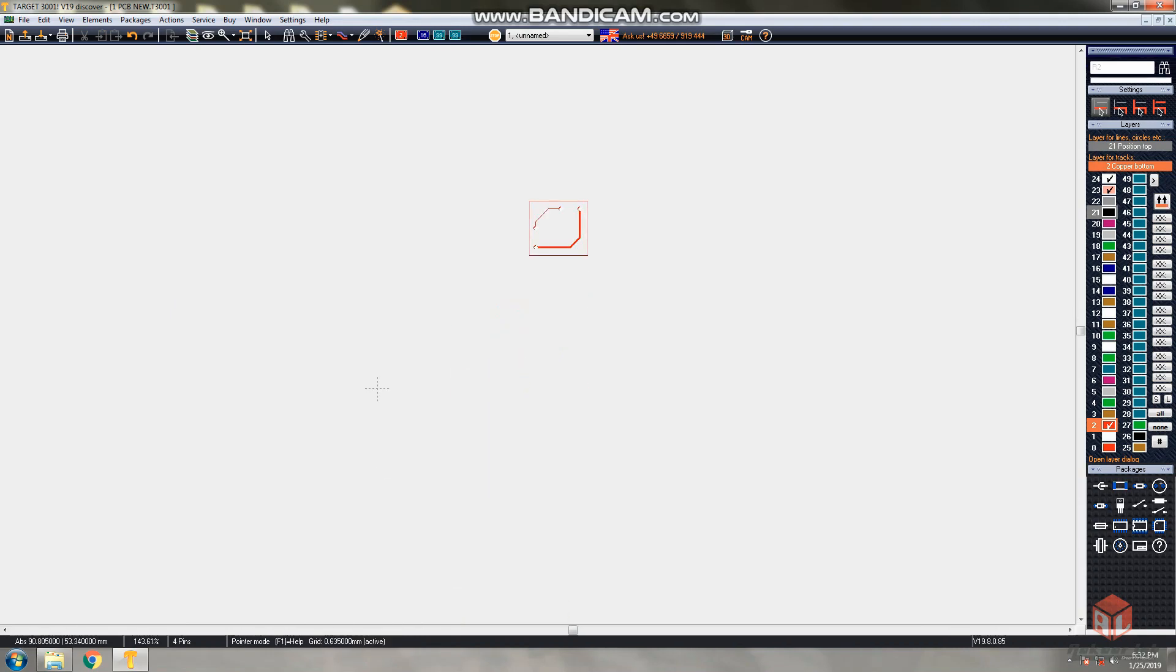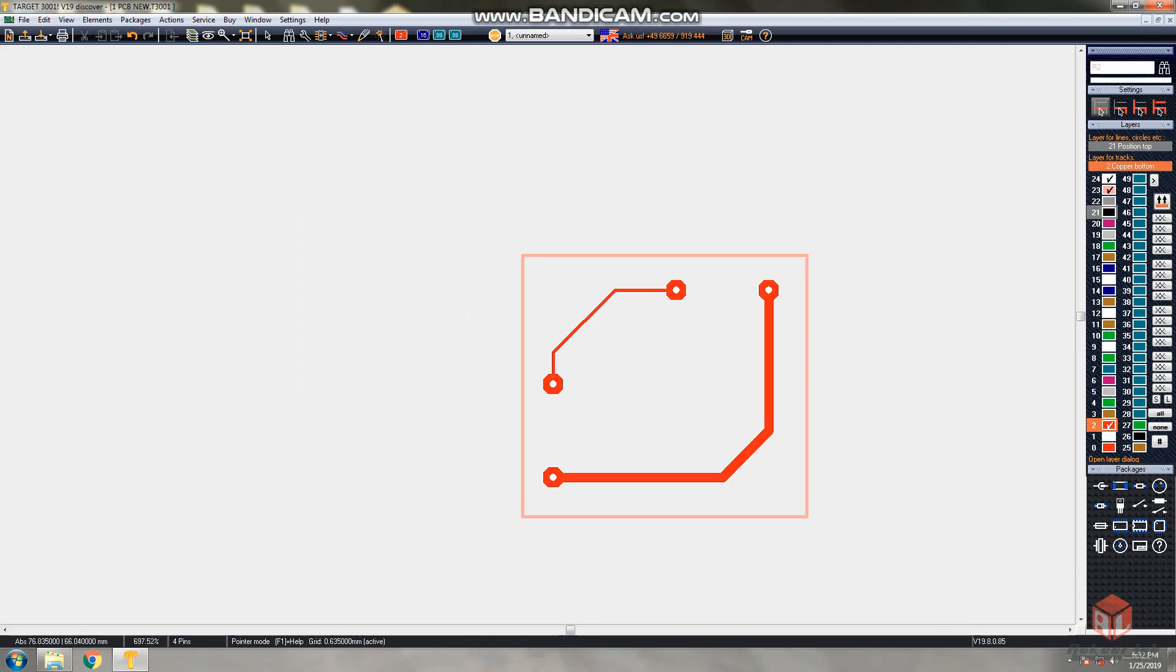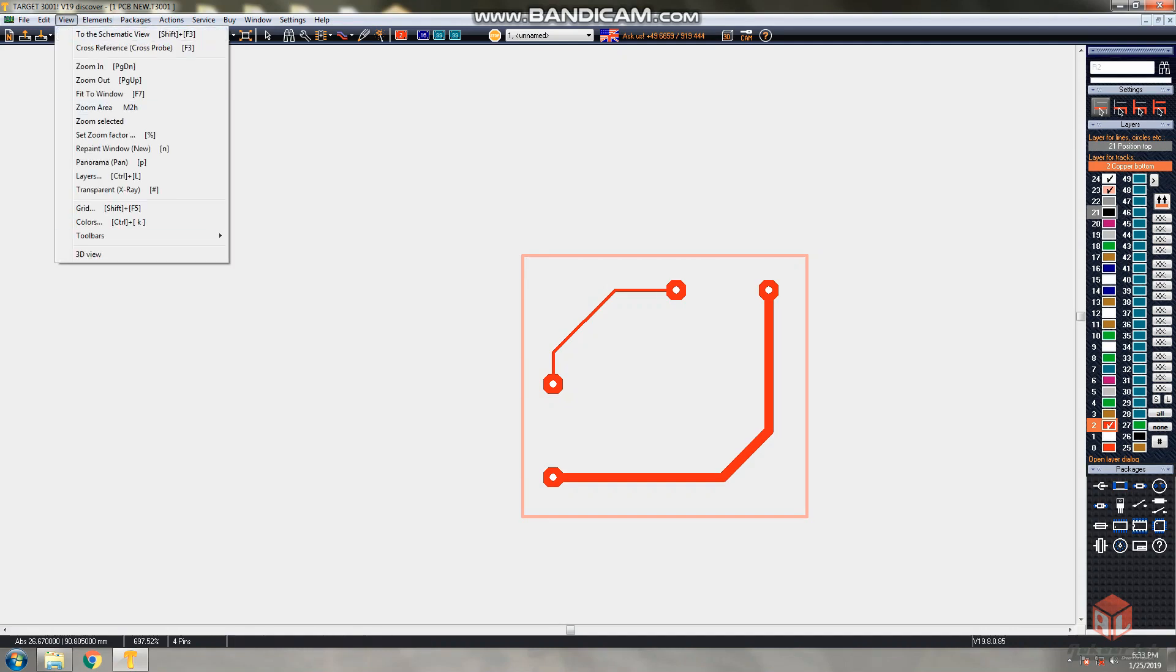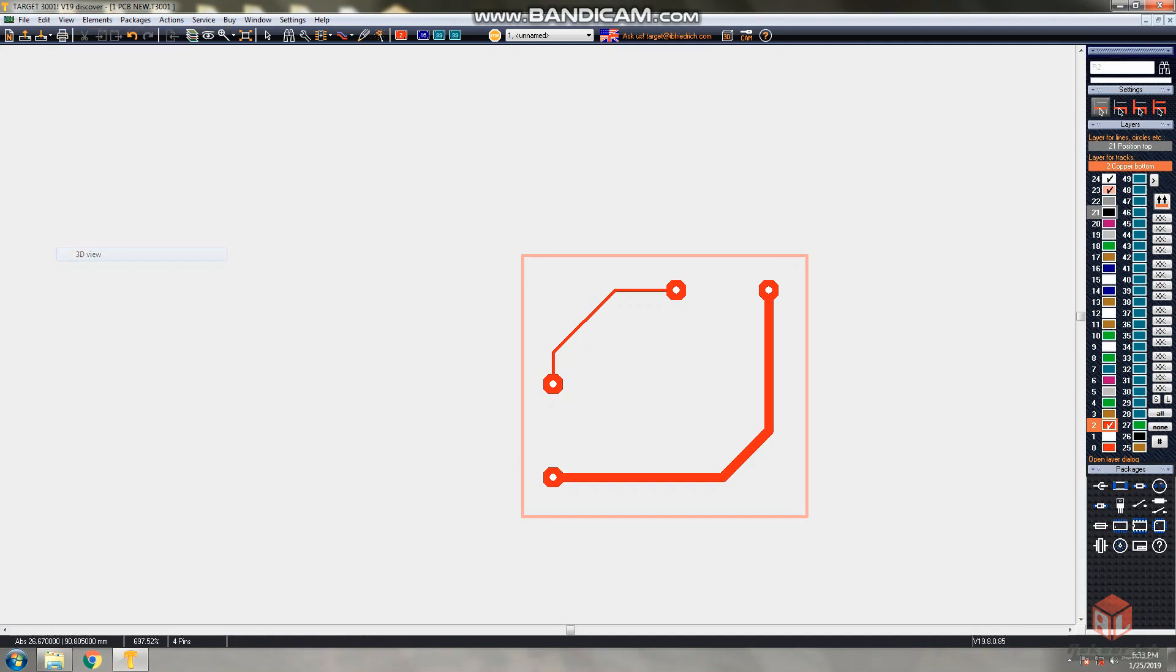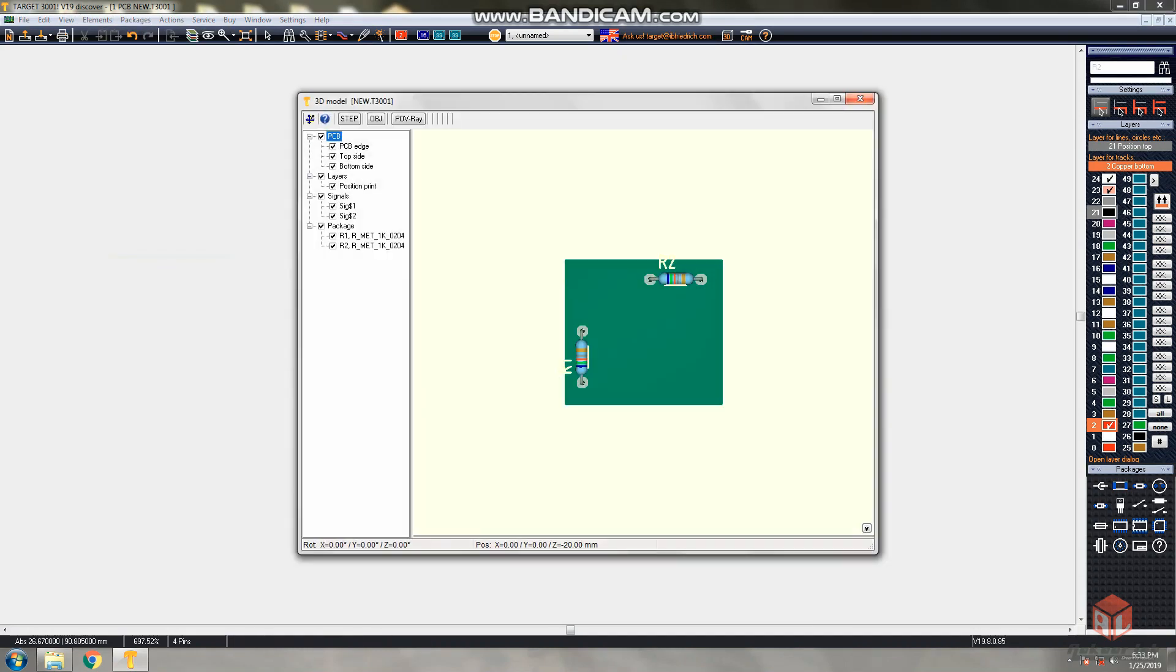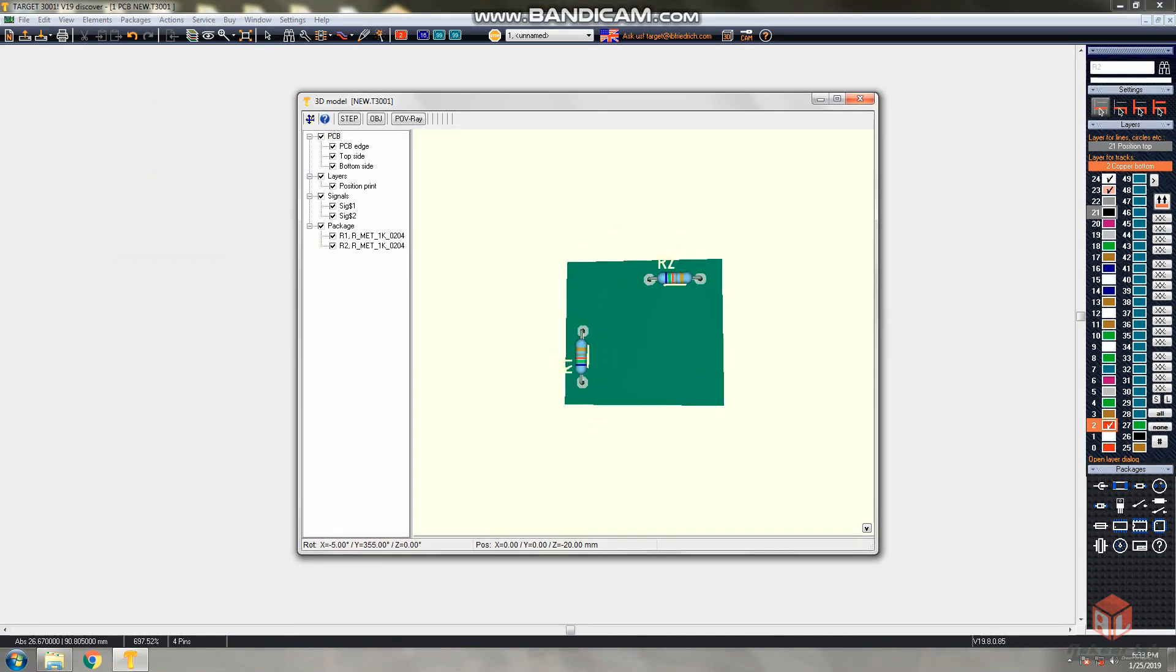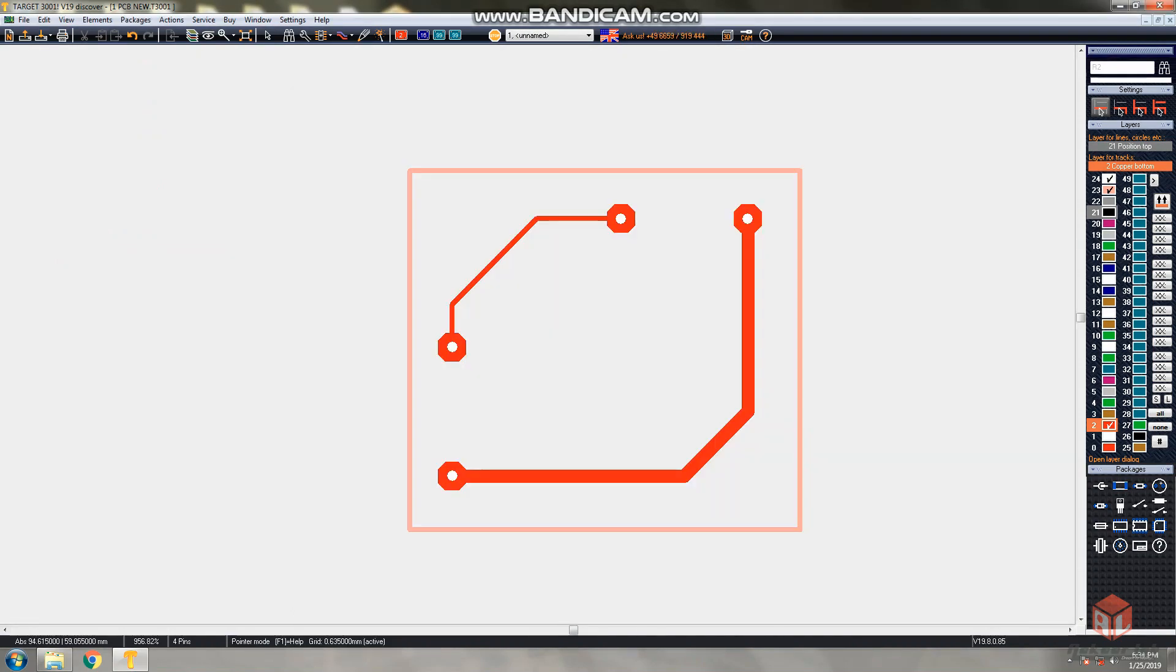Now you can understand the drawing track, importing component from the component library, rotating the components, drawing and changing the track width, configuring the layers for printing. Now you can see the 3D view of your PCB design - just click the view button and select 3D view. Here you can see the 3D view of your PCB. If you like this video please subscribe our channel.